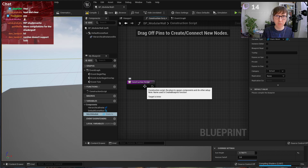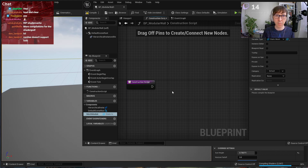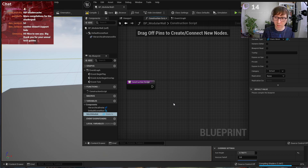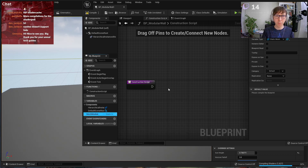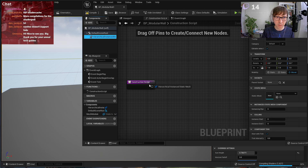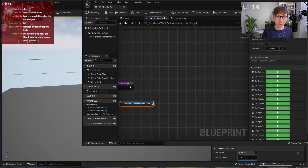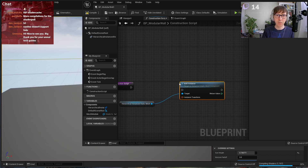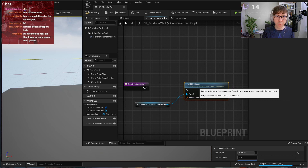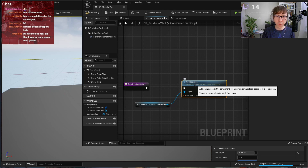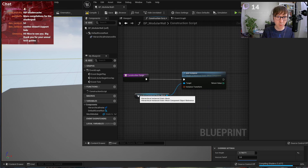In the Construction Script — for those who don't know, this is logic that runs whenever something is changed on the object in the editor. From the Hierarchical Instanced Static Mesh component we can call 'Add Instance.' The Construction Script is exactly what the name says: the logic of how the blueprint will be built. It can use what you manually placed or add new stuff dynamically.